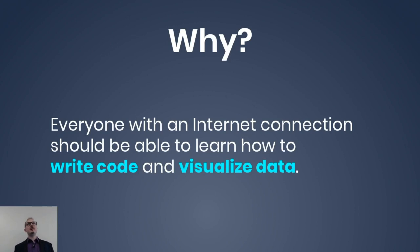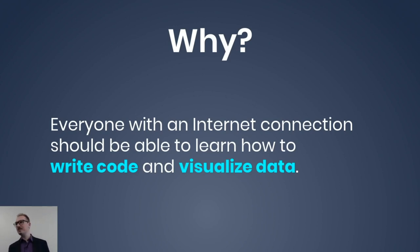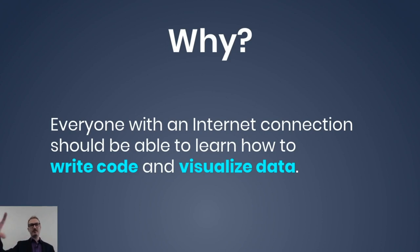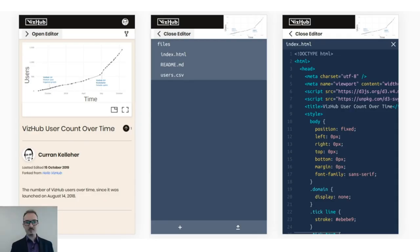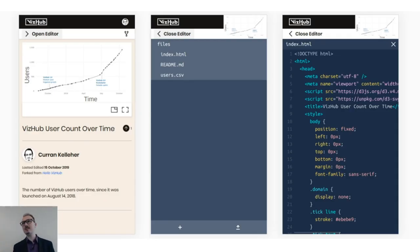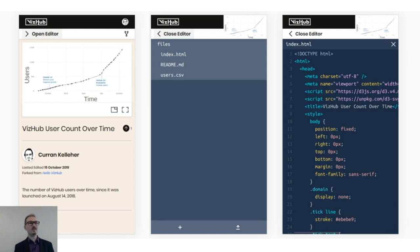Everyone with an internet connection should be able to learn how to write code and visualize data. But there are so many folks around the world who don't have laptops or full-blown desktops. They just have smartphones. That's one of the reasons I wanted to focus on developing a user interface for editing code on mobile devices.